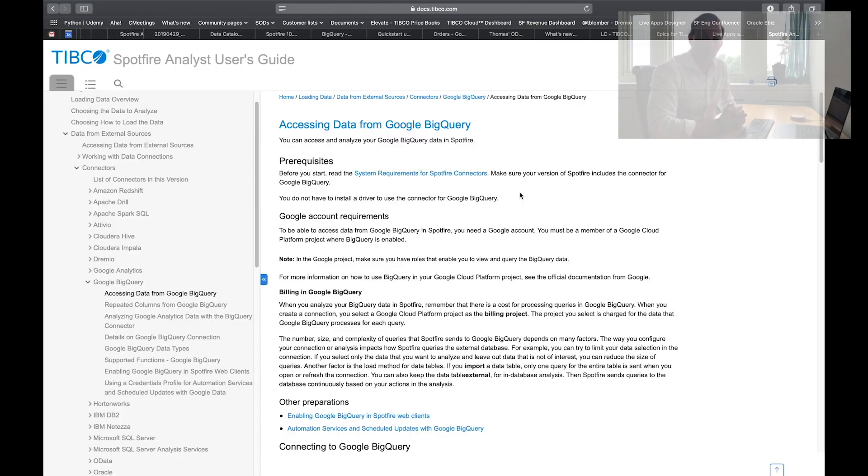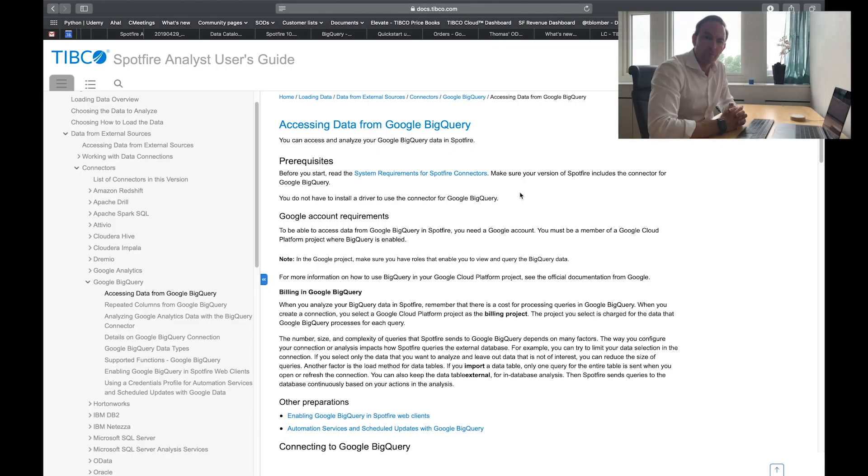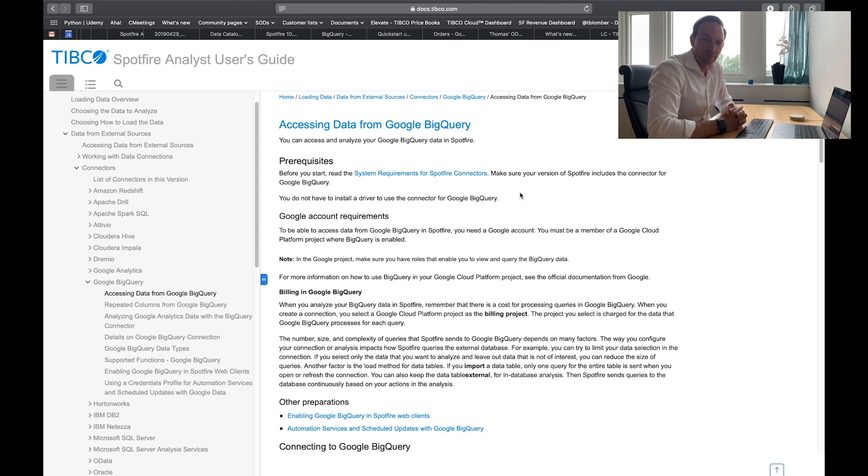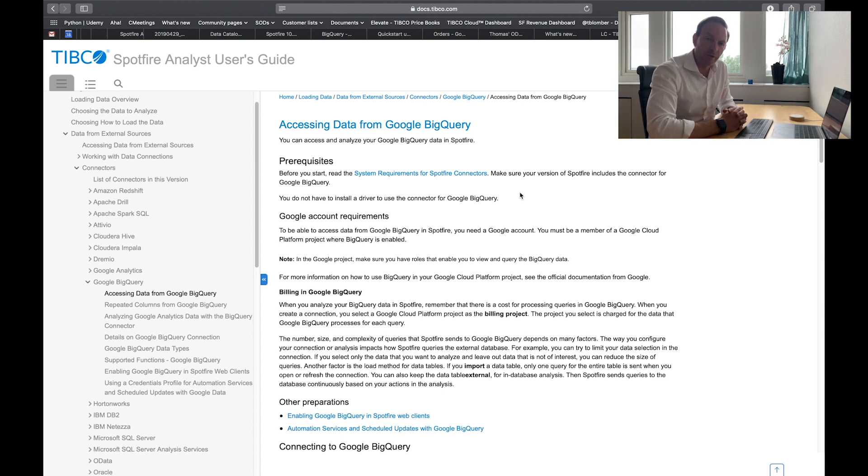In today's video, we're going to look at Spotfire's built-in integration with Google BigQuery, an integration introduced in Spotfire 10.4, June 2019. Before you first start analyzing Google BigQuery data in Spotfire, there are a few things you need to prepare in Google BigQuery itself.